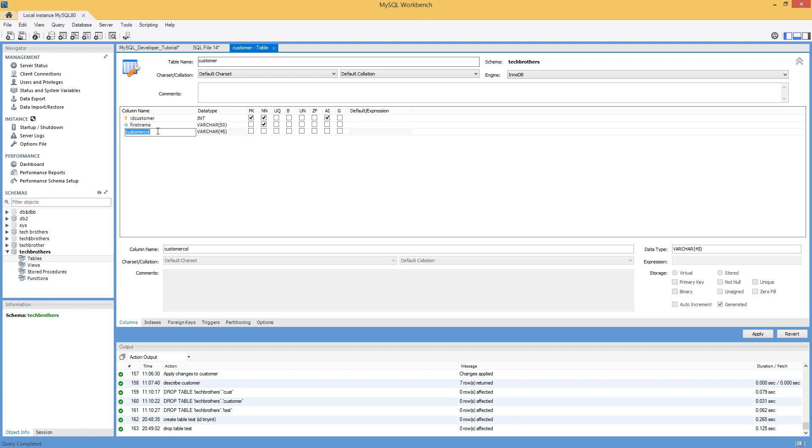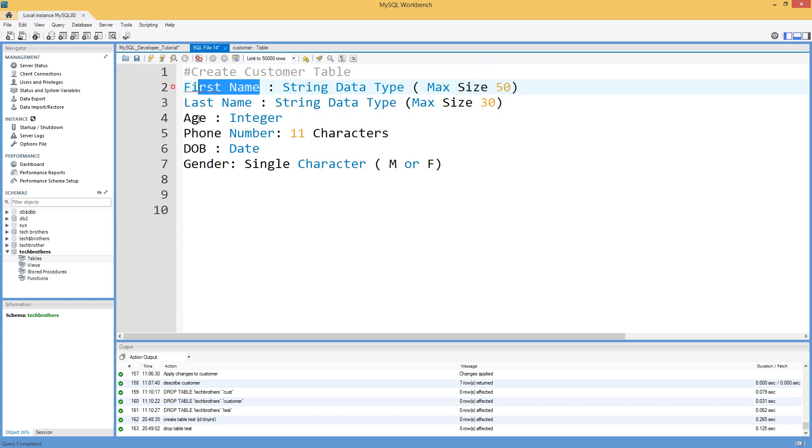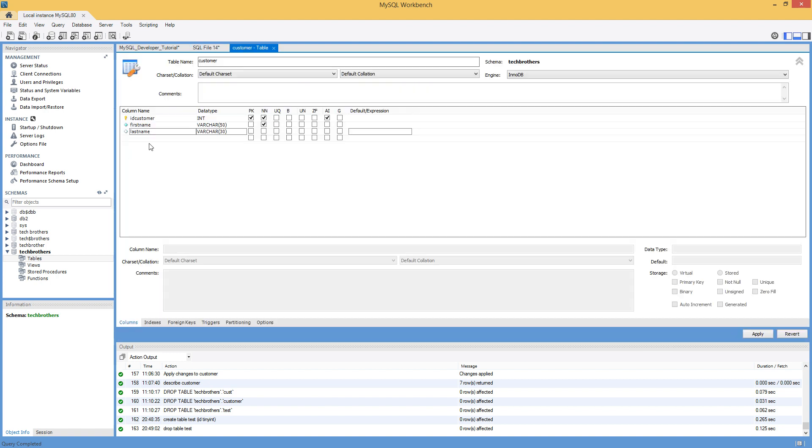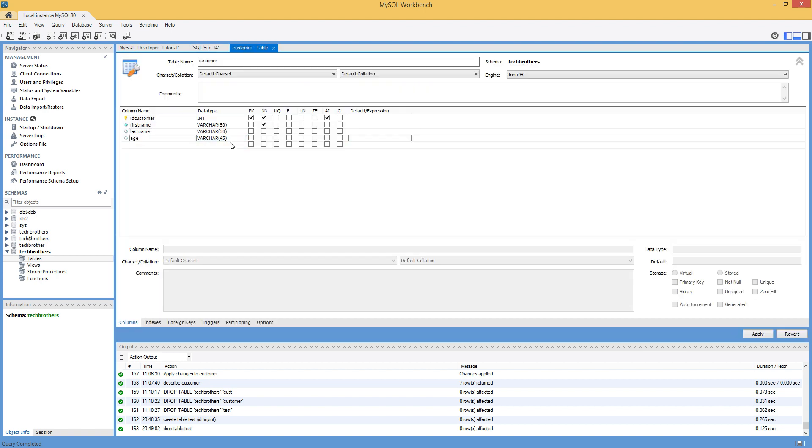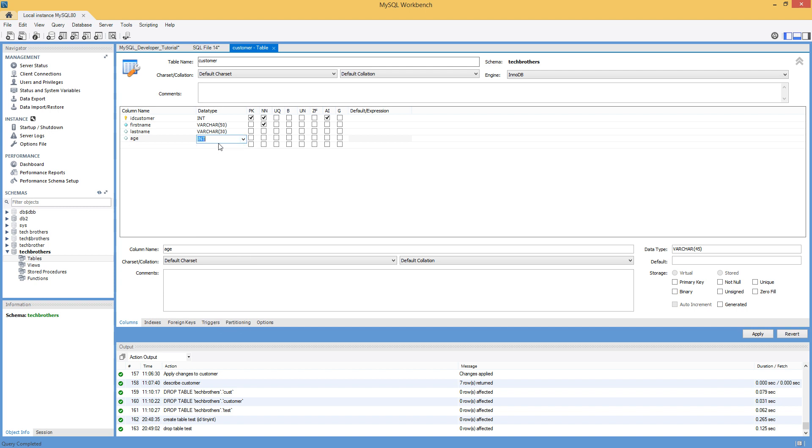The next column is last name. This is going to be varchar 30. So I can just change to 30 here. And next, we have age, phone number, and date of birth. So let's do age. And this is going to be integer. So click on this one, type I-N-T. So right here. So you got the integer there. Integer means number, right?